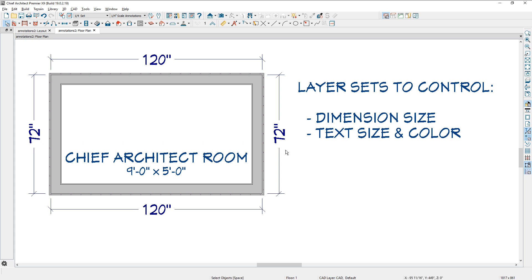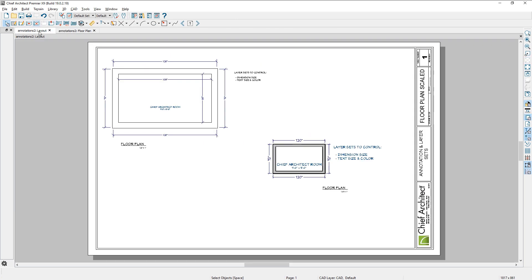So a lot of times I will do my editing right through the layout just by double clicking on the viewport, whether that's maybe an electrical plan or an elevation, it will open it up to that layer set.